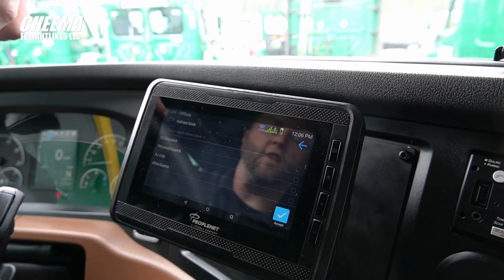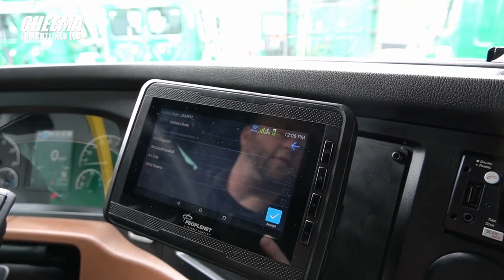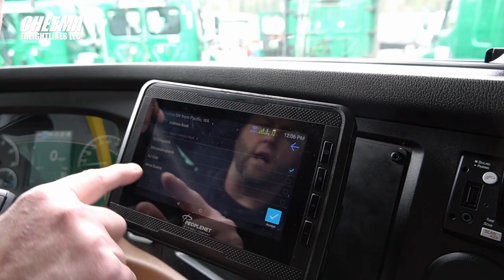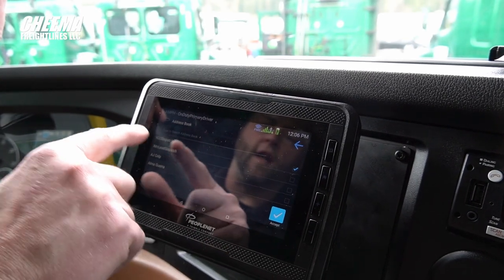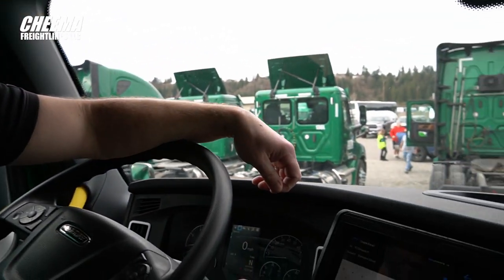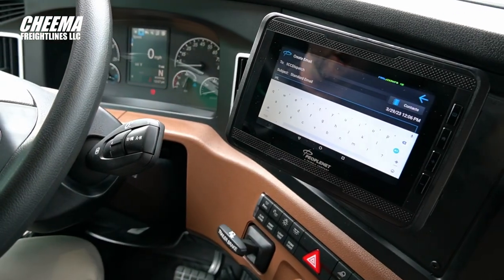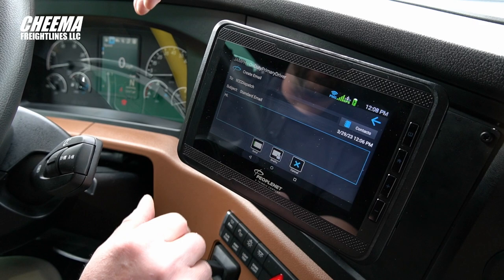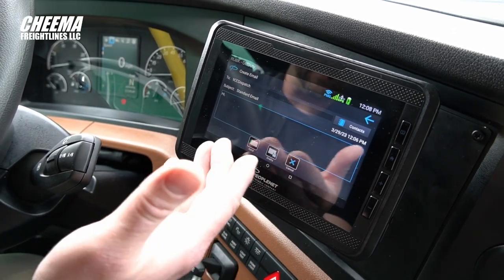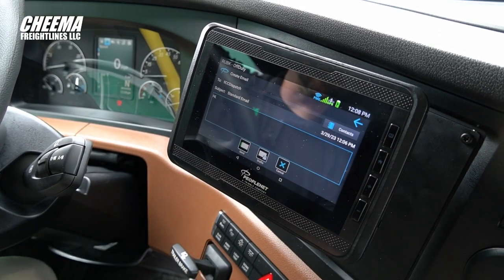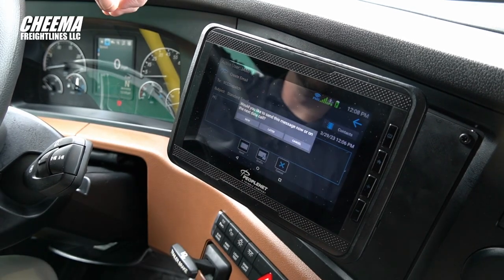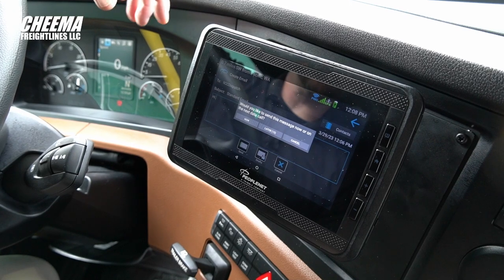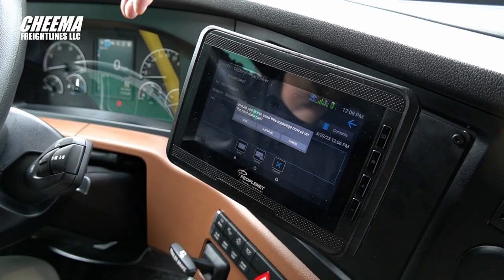If instead of sending it to one individual, I want to send it to whomever is covering my fleet today, you would send that message to ICC Dispatch — that's helpful to know for after-hours and weekend support. Once you've selected your recipient, simply tap the body of the message for your virtual keyboard to appear and type your message. You must collapse your keyboard so that you can see all of your options. You can send, save to drafts, or cancel. Let's go ahead and send this message off.